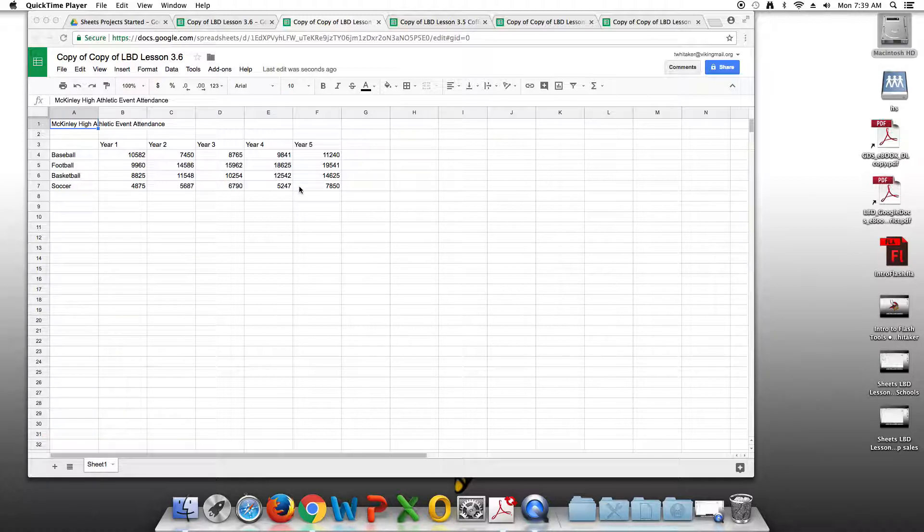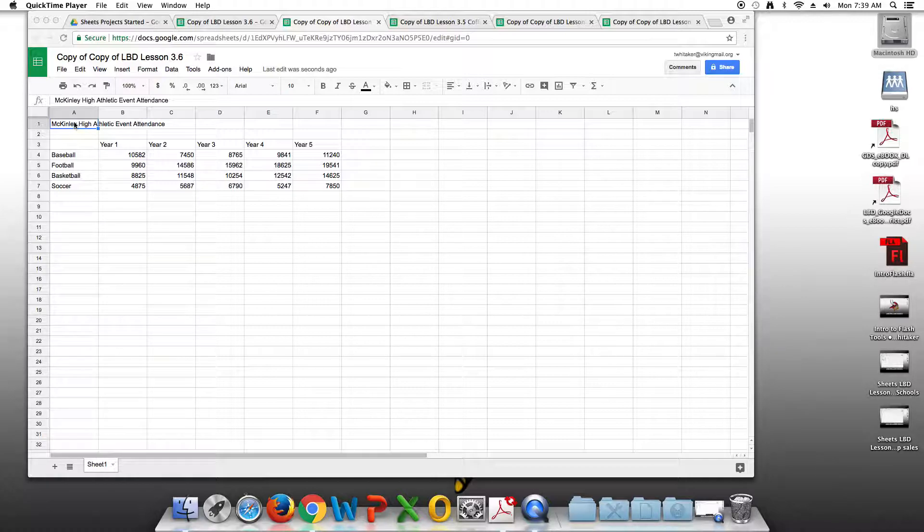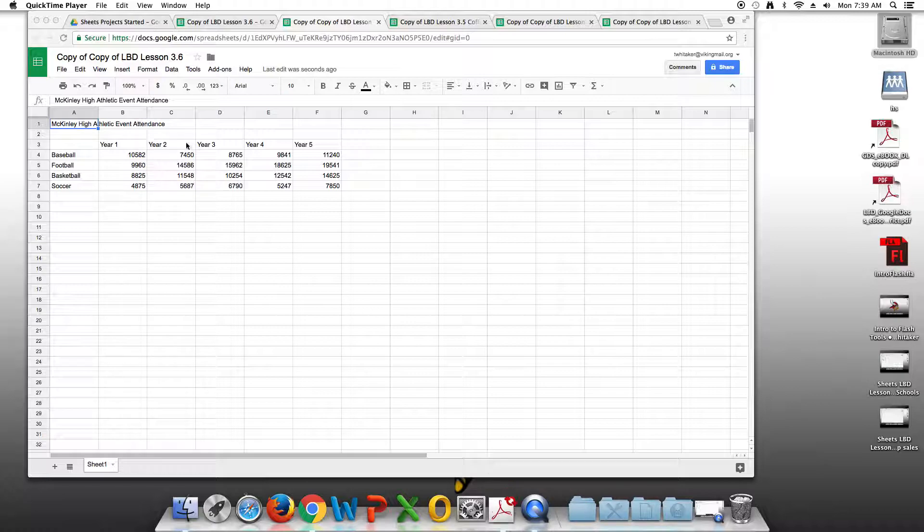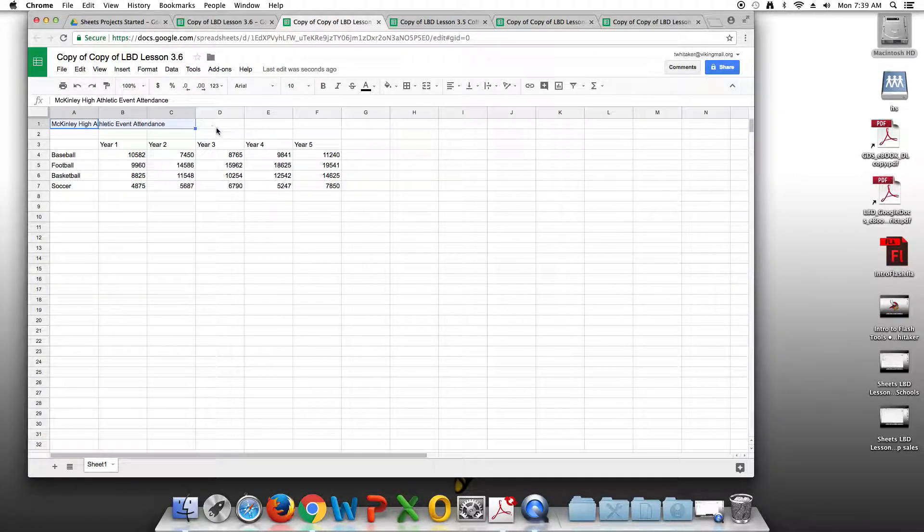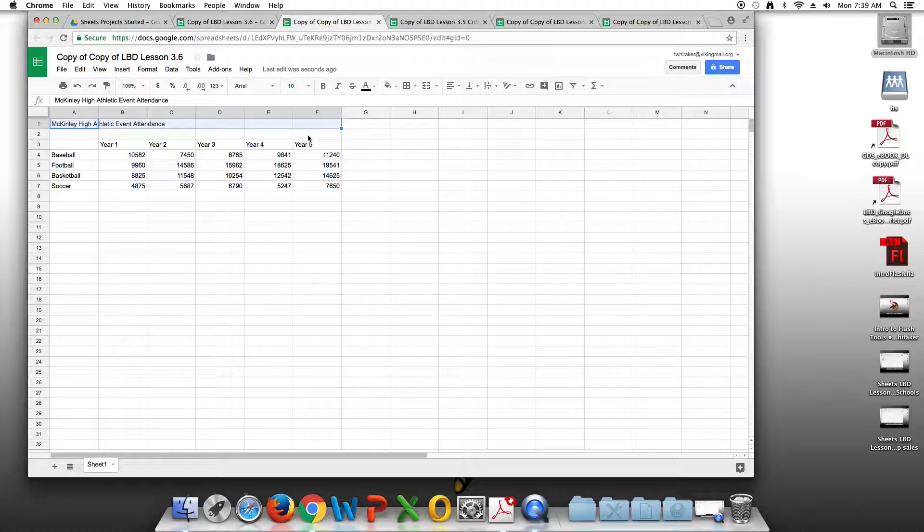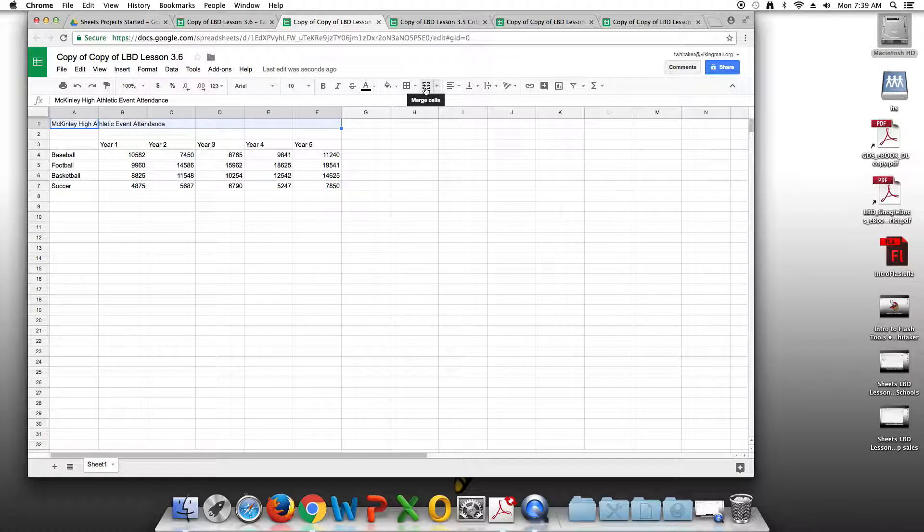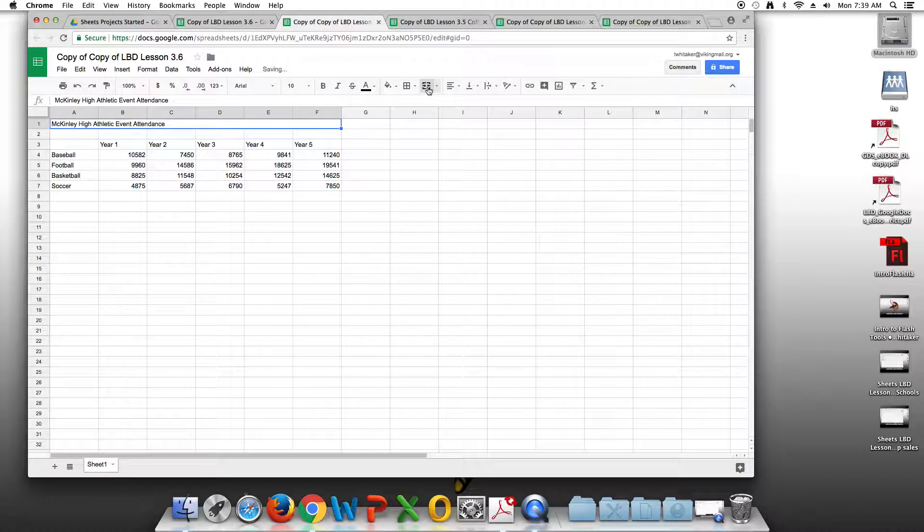The first thing we're going to start with is merging cells A1 through F1. I'm going to select cell A1, hold down the shift key, select B1, C1, D1, E1, and F1. I'm going to go up to the merge cell symbol, which looks like two arrows pointing towards each other inside of a box. We're going to select that.